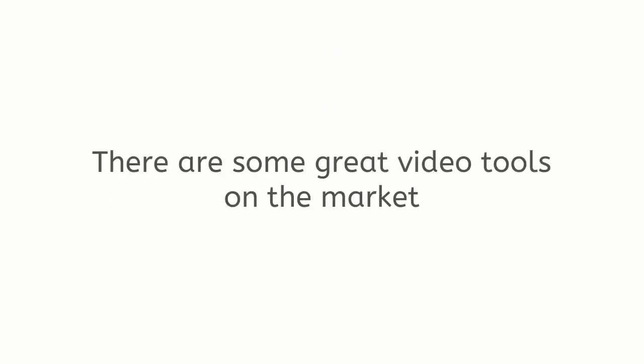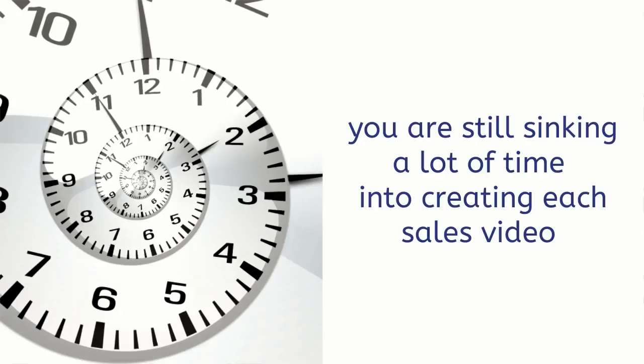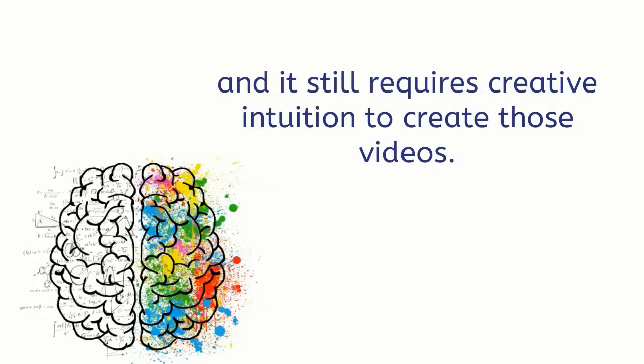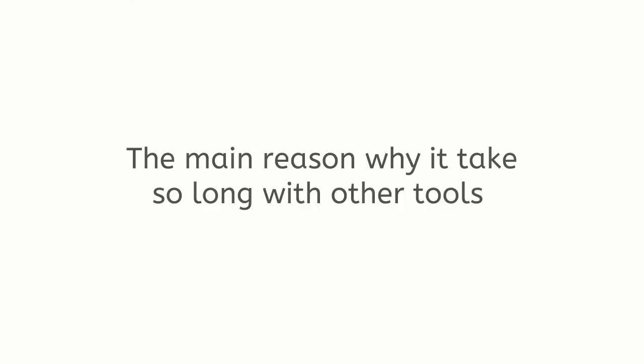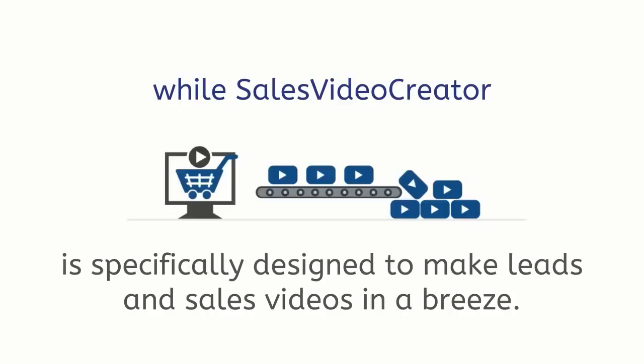There are some great video tools on the market, but the main problem is you are still sinking a lot of time into creating each sales video and it still requires creative intuition to create those videos. The main reason why it takes so long with other tools is because they are designed to make all kinds of videos.